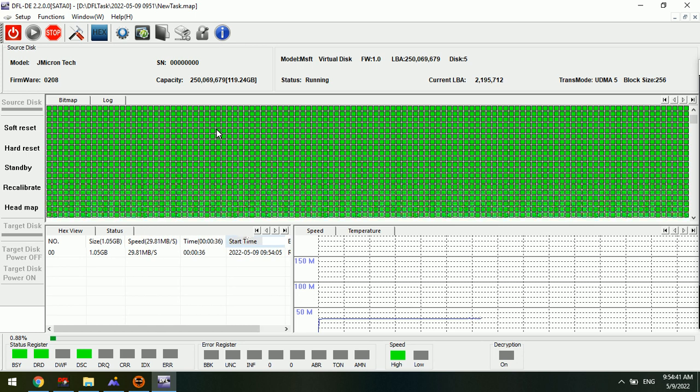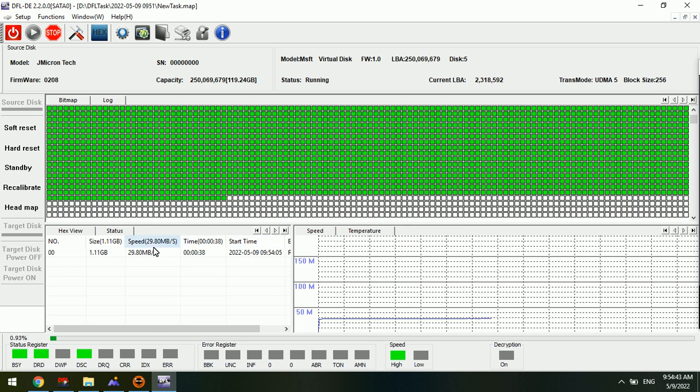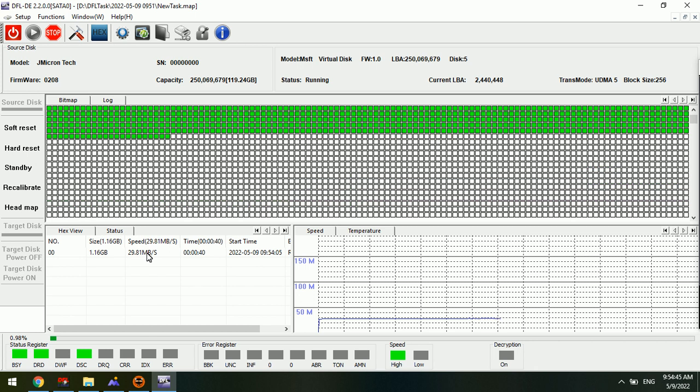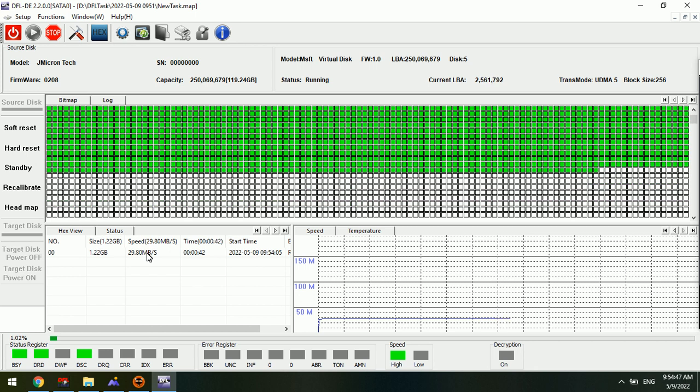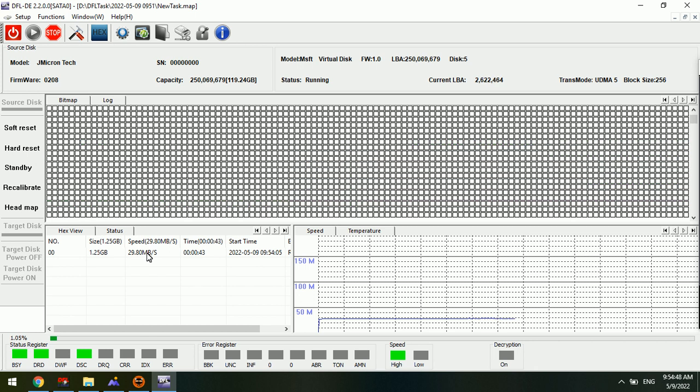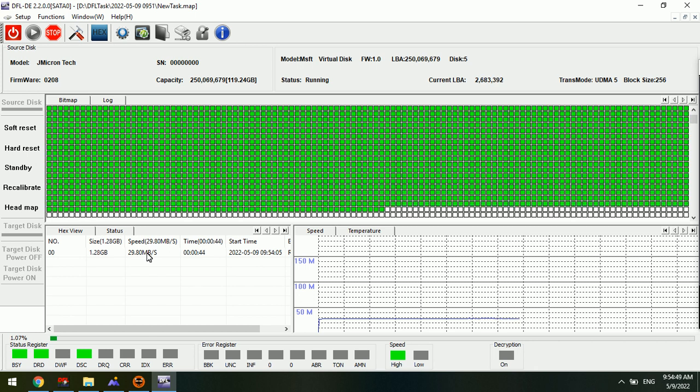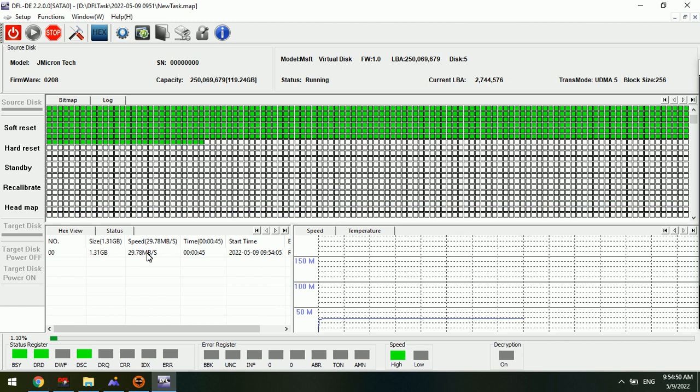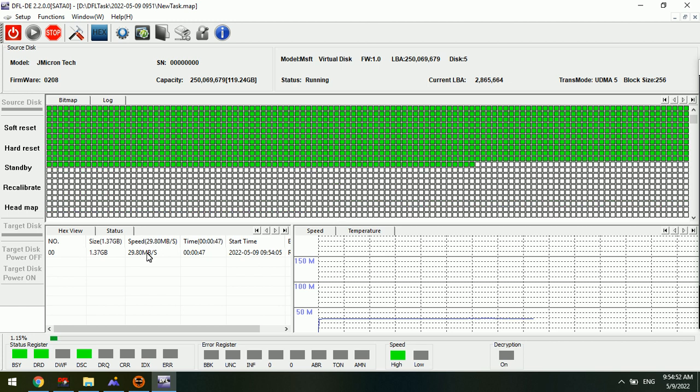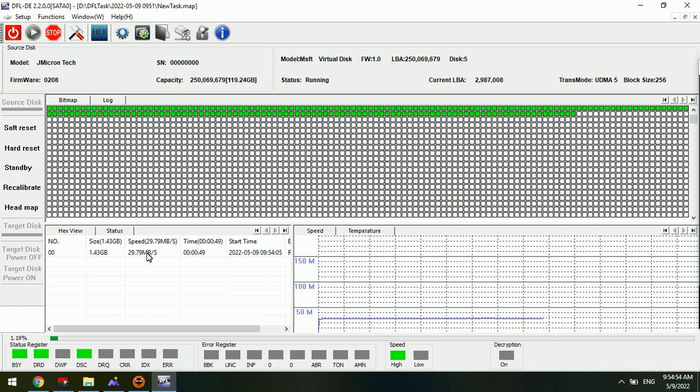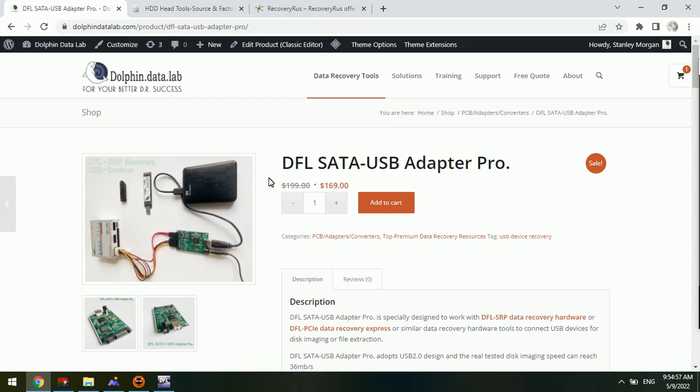It's a good speed. Anyway, this is USB 2 imaging speed. If users wish to image or extract the files from the NVMe SSDs at high speed,